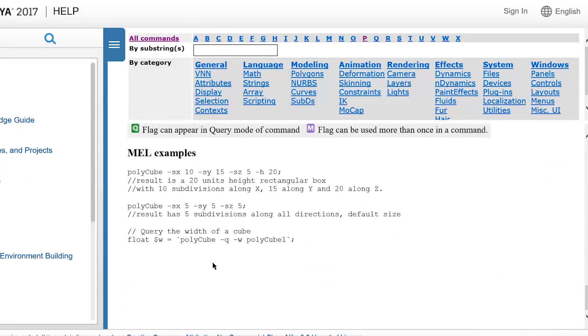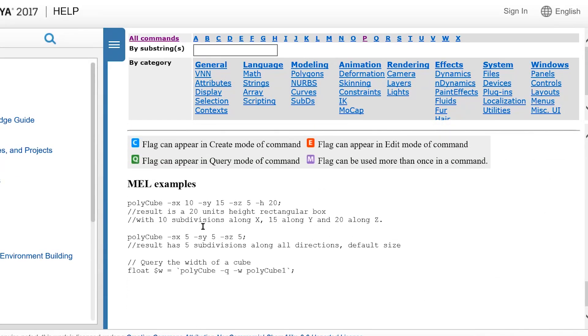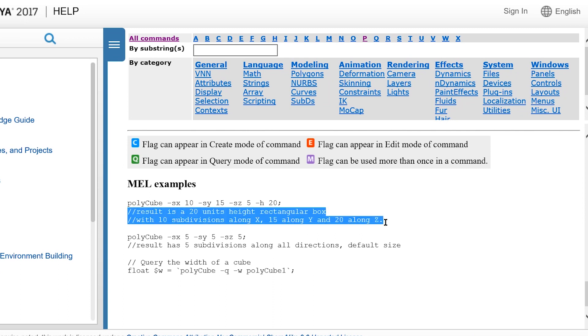Finally, at the bottom of the page, it gives us an example of how to use the command, with a little bit of documentation in the form of comments.